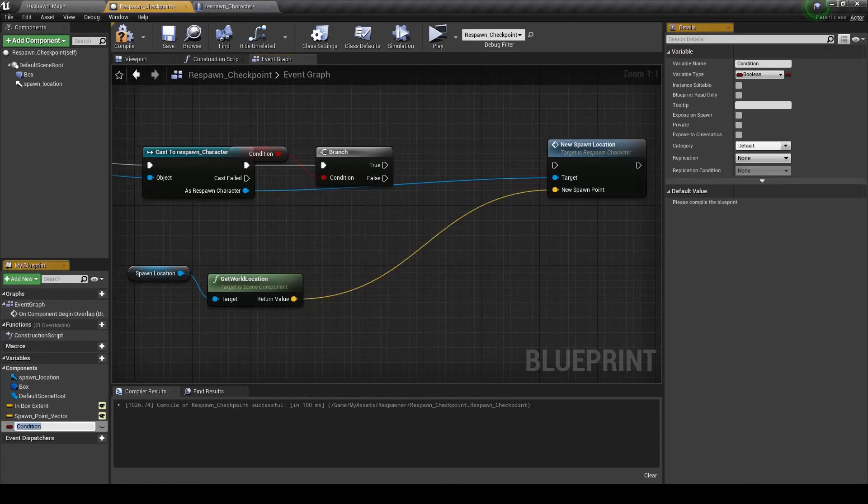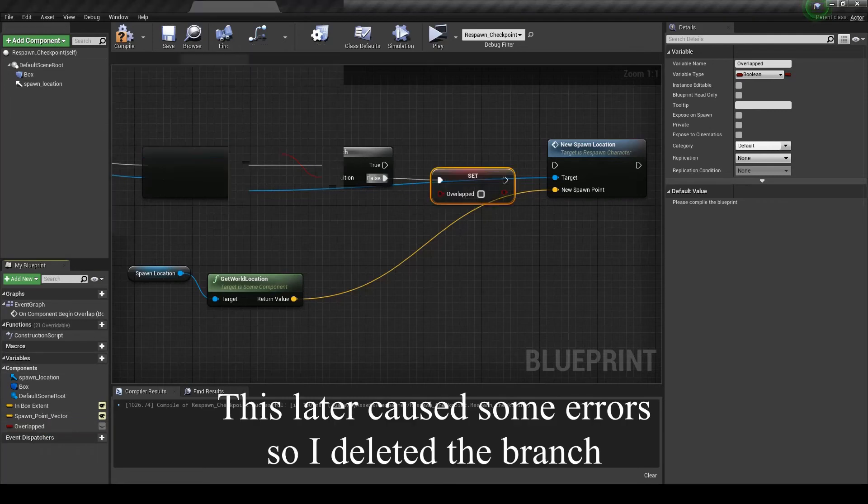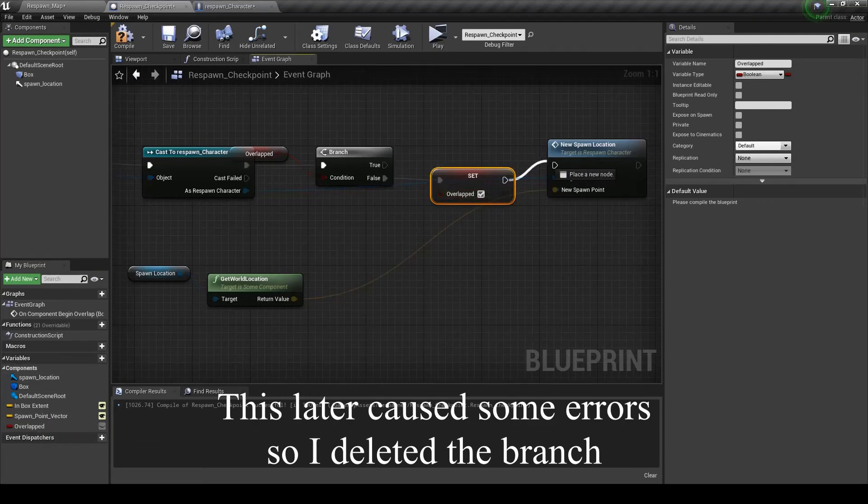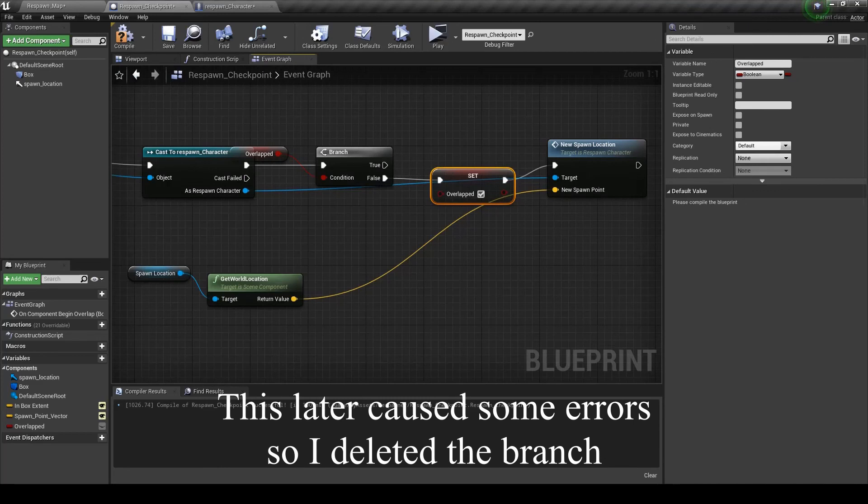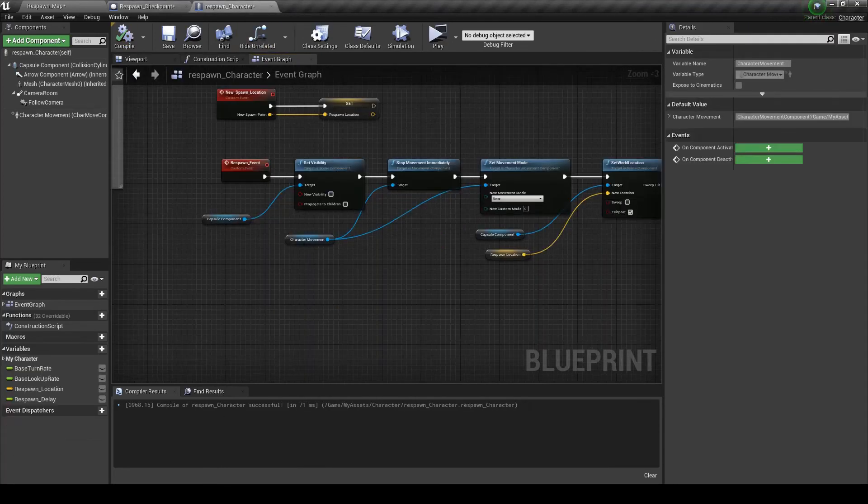And we'll call this overlapped. It's false. Set it to true so that it can't overlap over and over. And that should be good.